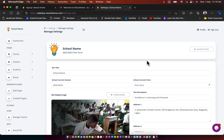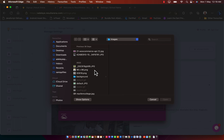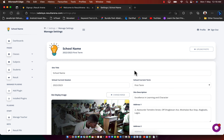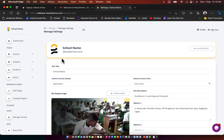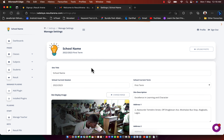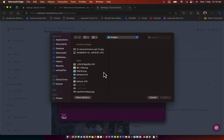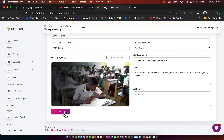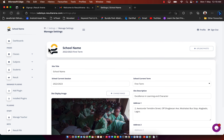You can also change the logo. Design your logo and upload it to the system. I'll use a client's logo just for testing. After uploading, click Save. As you can see, we now have the school name and logo displayed. I'll use this logo temporarily for this short video.